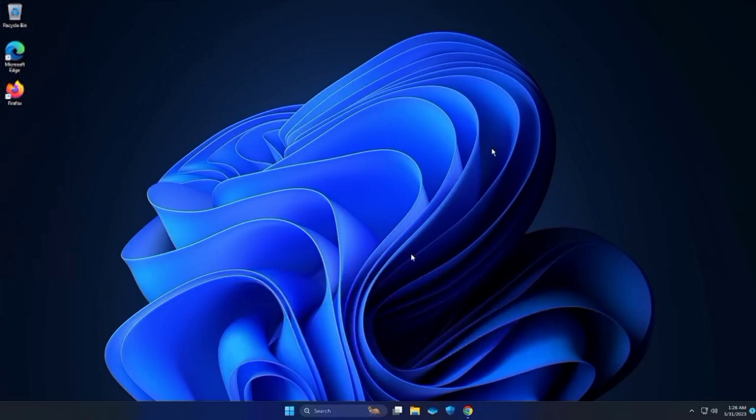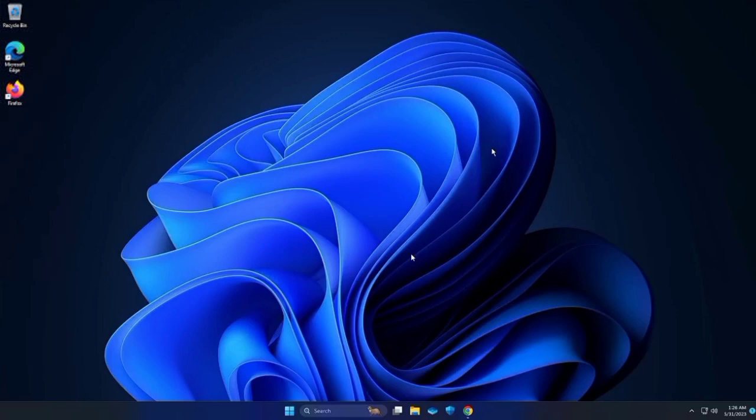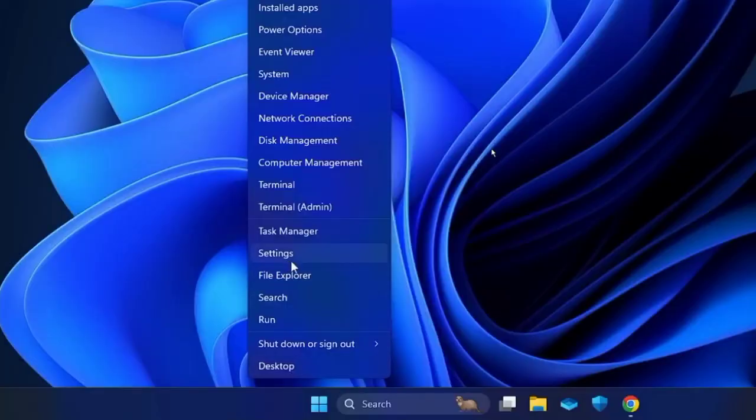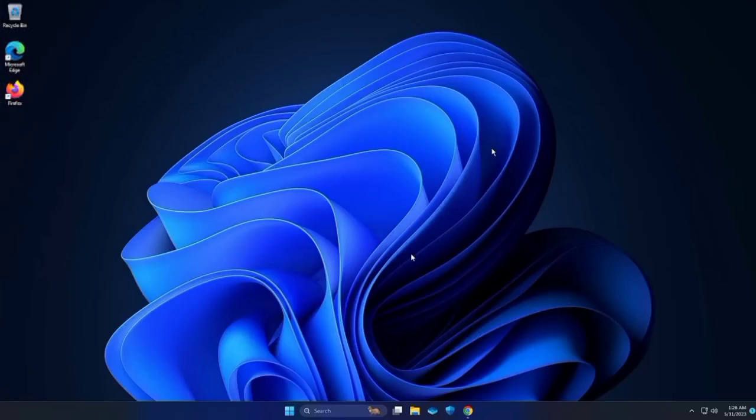The user can access Task Manager and see that their computer's cache memory is currently 3.1GB if they right-click on their Windows icon, select Task Manager, then Performance.